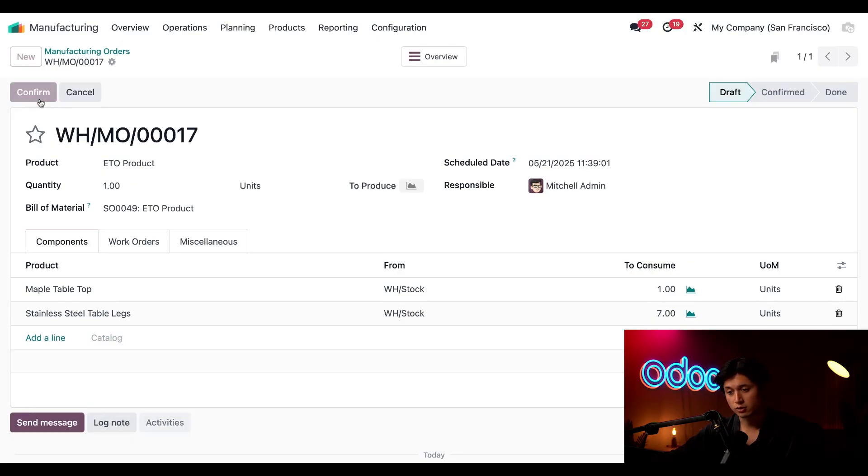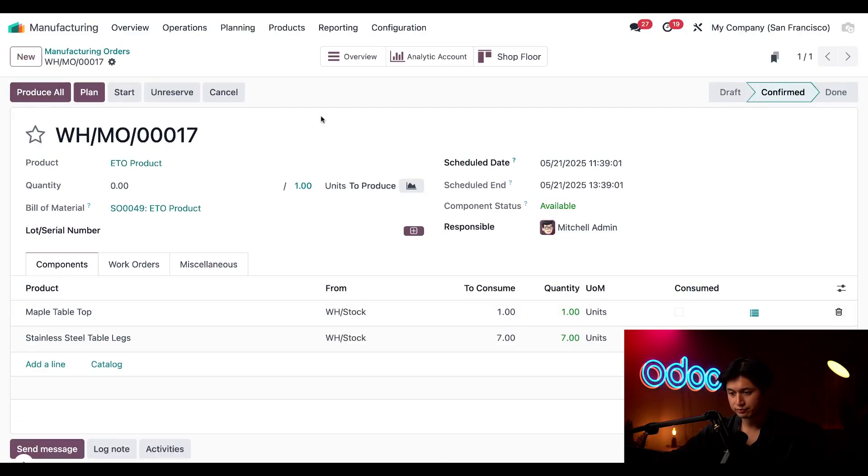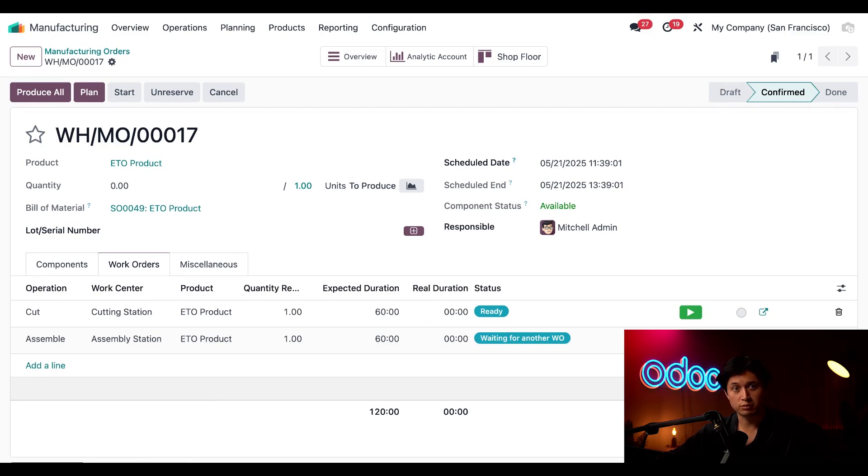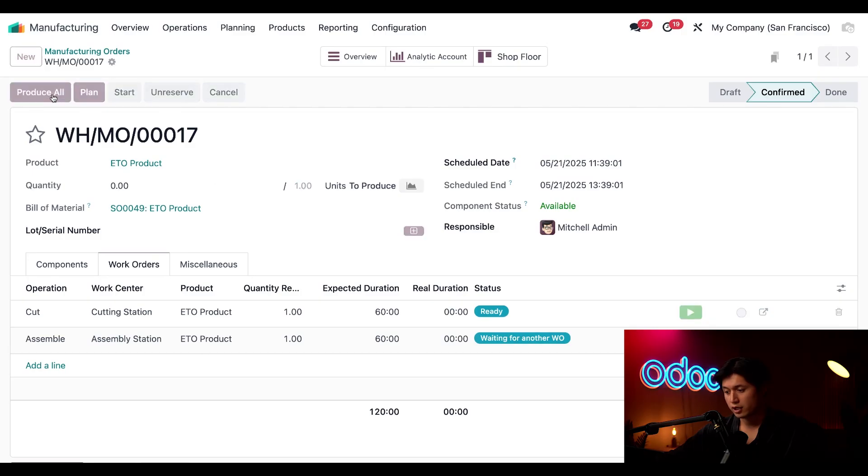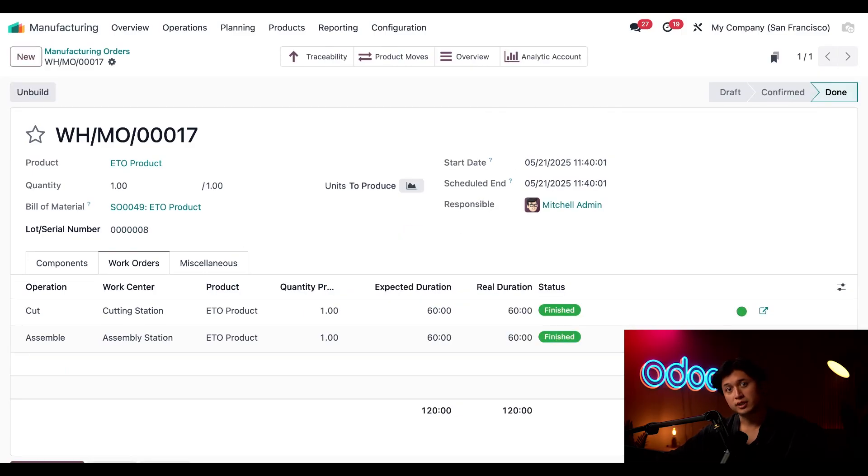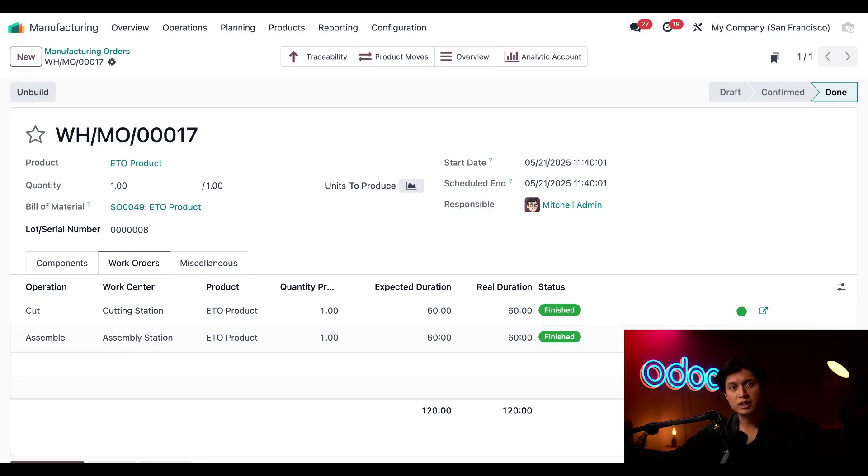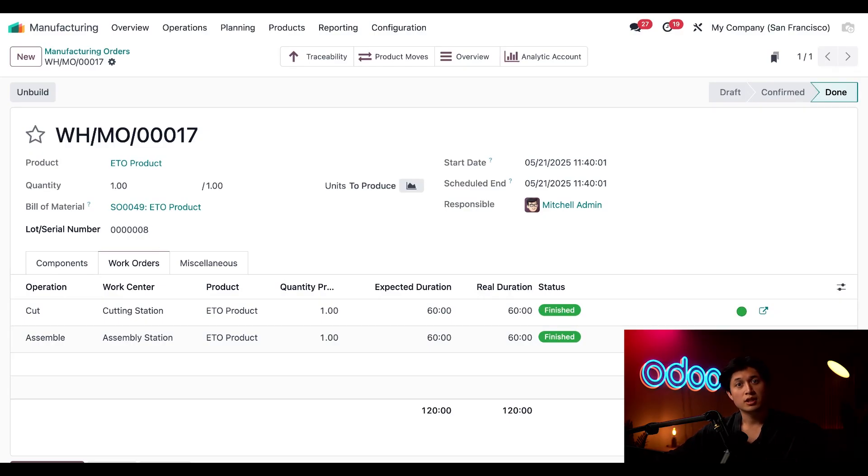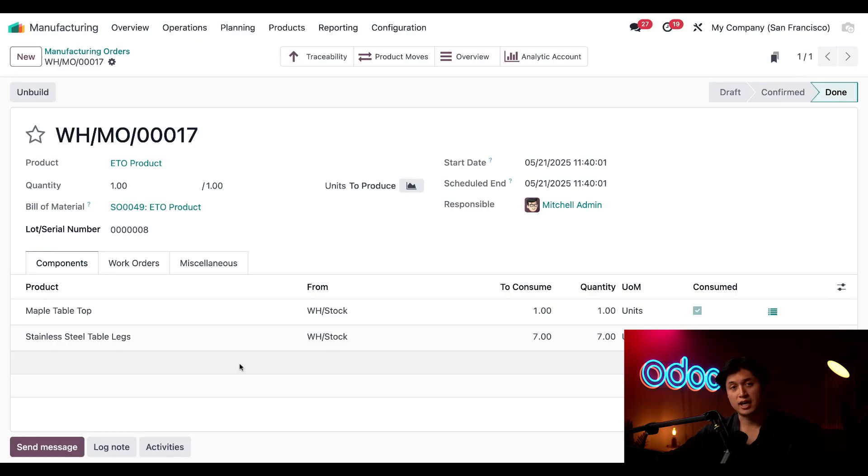Next let's hop over to our work orders tab. Here I'll say that all the operations, cutting and assembly, were completed exactly as planned so I'm just going to click produce all. And when I do this completes the manufacturing process for this ETO product. You'll also notice that Odoo gave us a unique serial number right here and as you can see it's labeled as serial number 008. Let's also remember that for later.